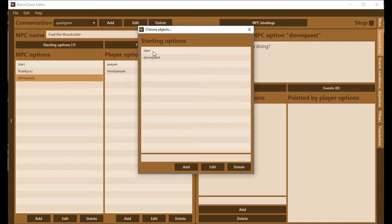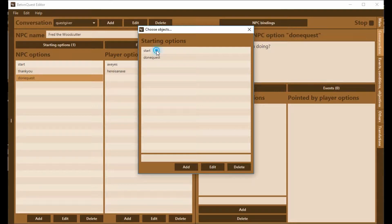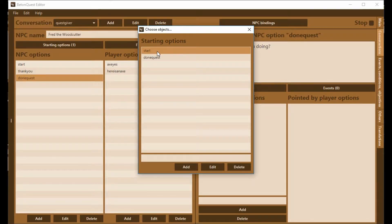Now the order in which the options are named here matters a lot. BeatingQuest is going to check the start. If it can do that one, it will do that one. And then if it can't do that one, it will do the DoneQuest.